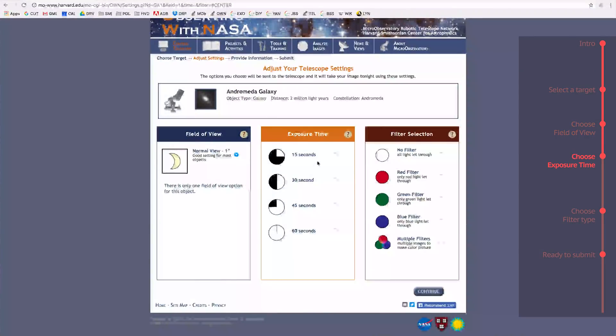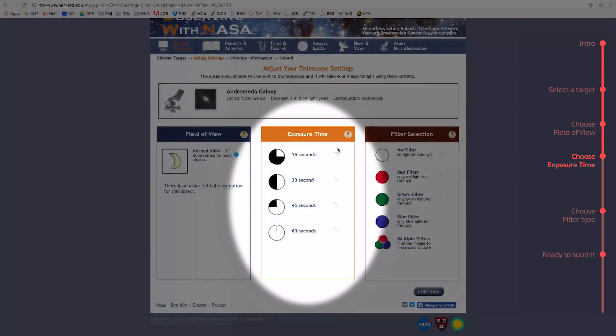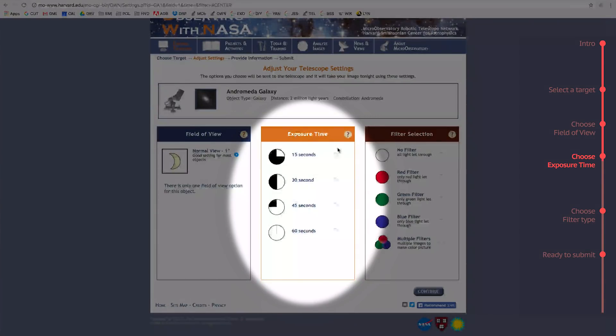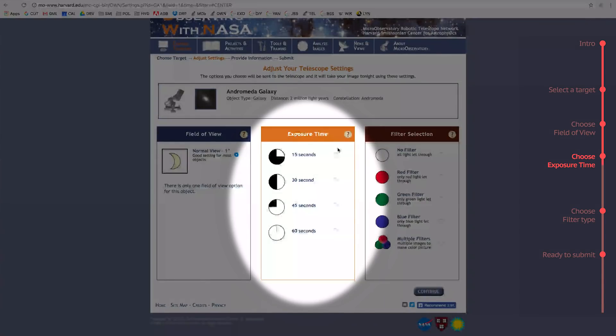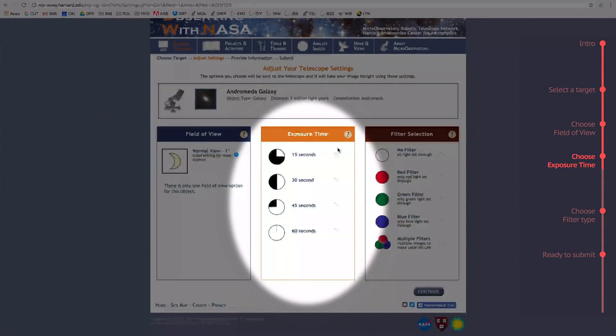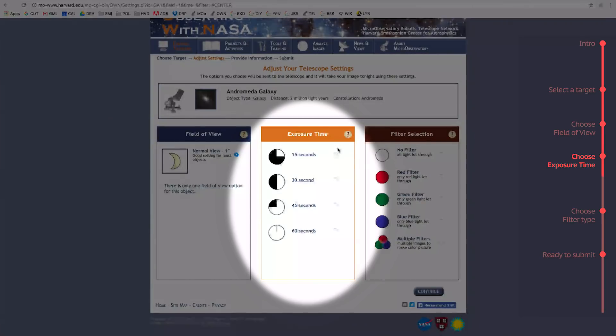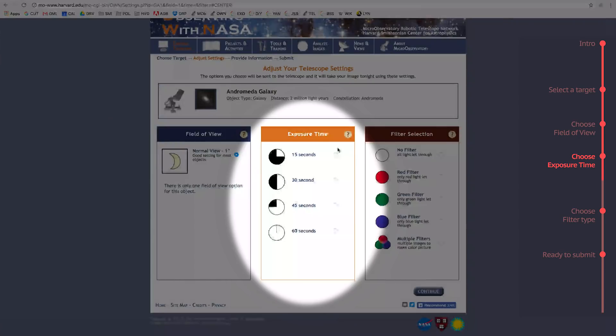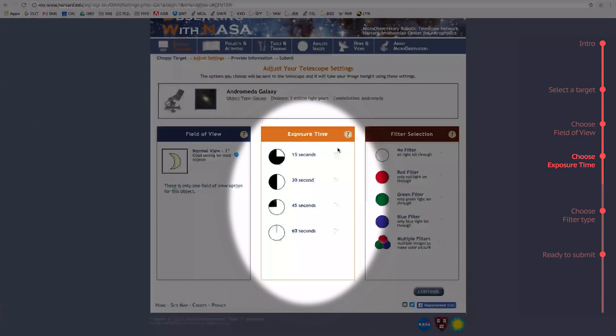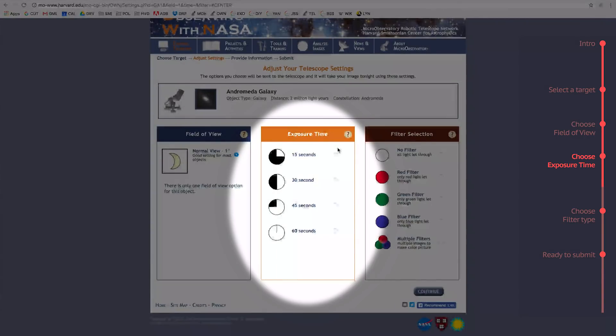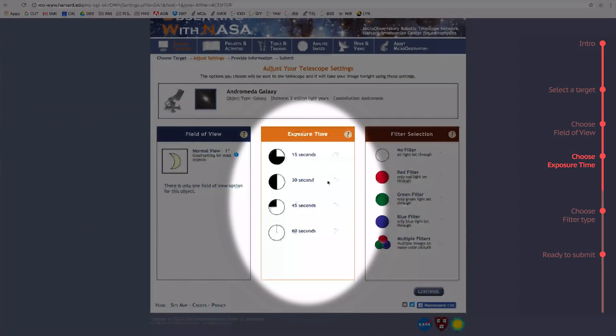Next, we have Exposure Time. This determines how long the telescope is taking the picture of your target. Nearer objects, like the Moon for example, give off much more light, so the telescopes don't need to be exposed to the image for as long. As you'll see, MicroObservatory recommends you use the shortest setting for the Moon, an exposure time of 0.1 seconds. Distant objects like galaxies give off far less observable light, though, and so the telescopes need to be exposed to the light from those objects for much longer. For the Andromeda Galaxy, MicroObservatory recommends the maximum exposure time of 60 seconds.